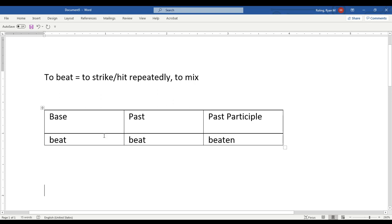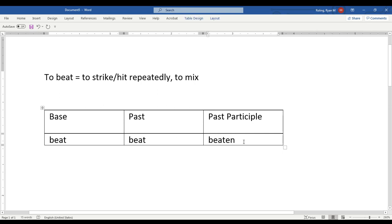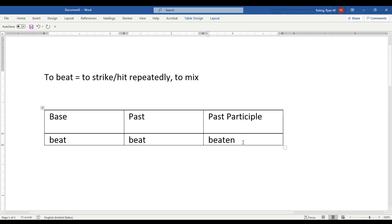Beat, beat, beaten. American pronunciation might also be 'beaten', where the T is not emphasized — British English: beaten; American English: beaten. Has beaten, have beaten.